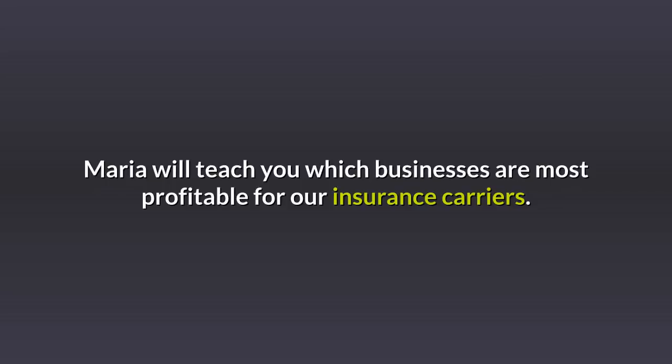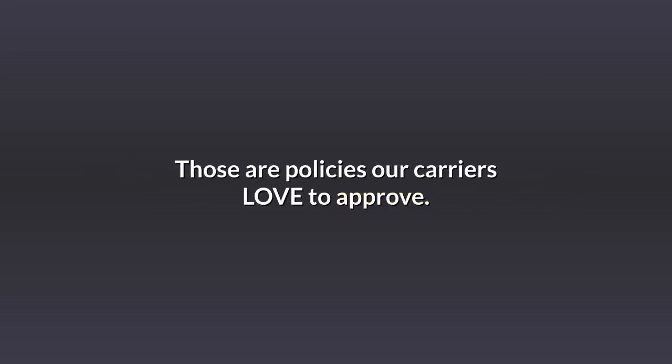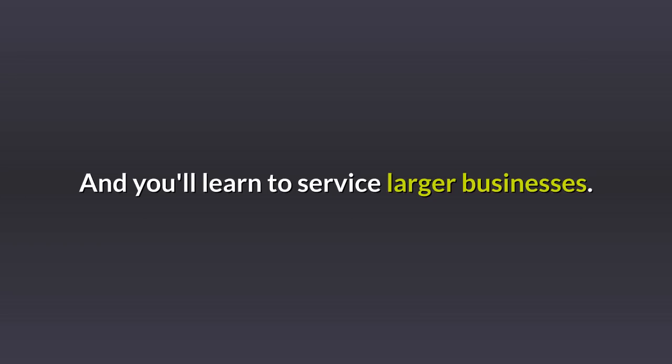Maria will teach you which businesses are most profitable for our insurance carriers. Those are policies our carriers love to approve. And you'll learn to service larger businesses. That means larger commissions.